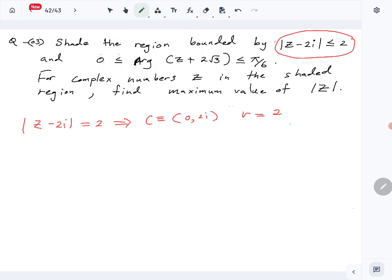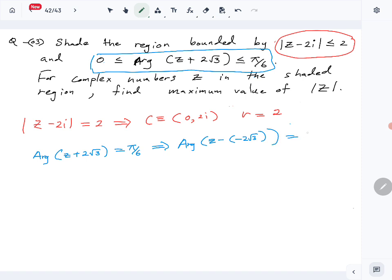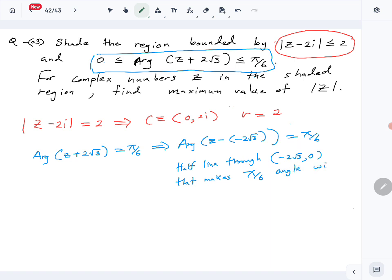This one has two sections. We have to look at arg(z + 2√3) = π/6. First we write it in the correct form: arg(z - (-2√3)) = π/6. This is a half line through (-2√3, 0) making a π/6 angle with the positive x-axis.